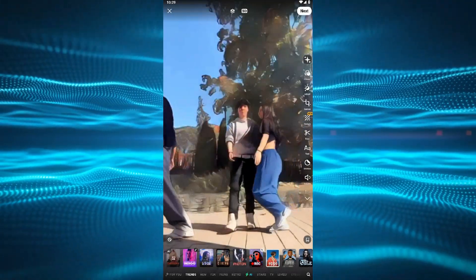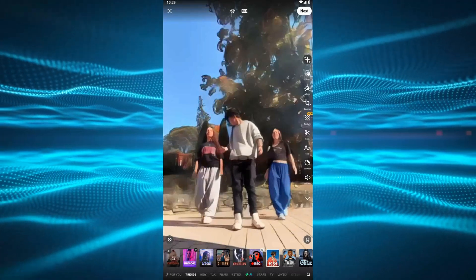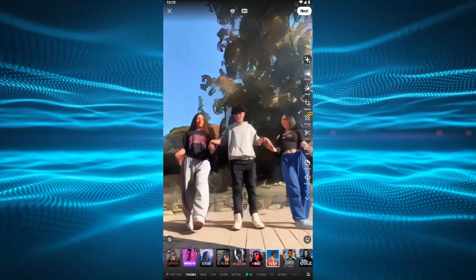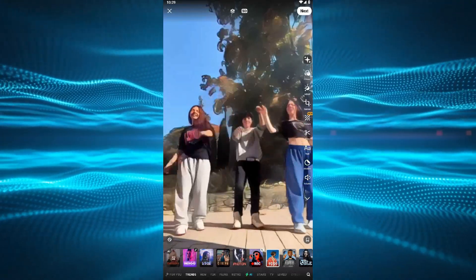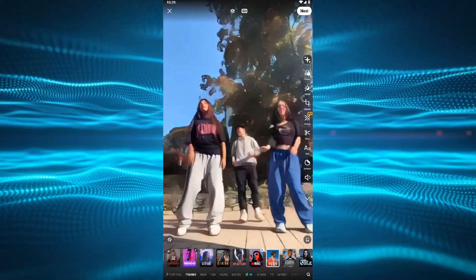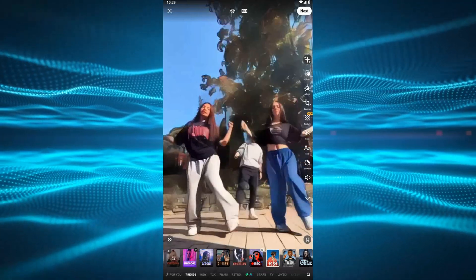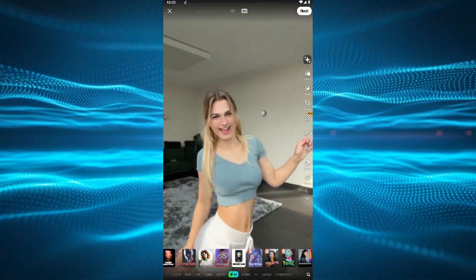The first video is done. You can see how the Prequel app changes our normal video to cartoon style. Now, let's try another one.